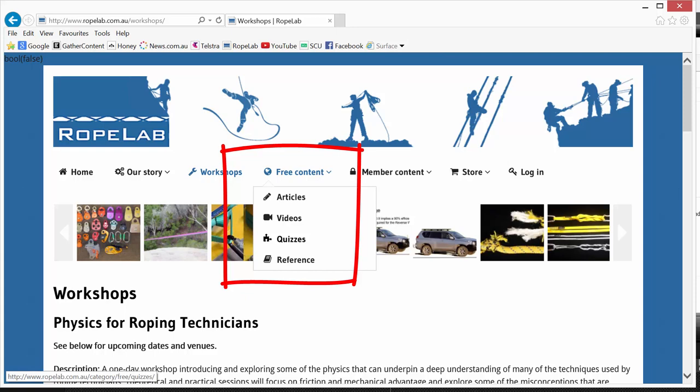There's two short physics quizzes which you may find fun and the reference area includes a couple of online calculators that you might find really useful.